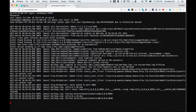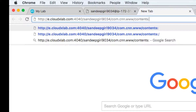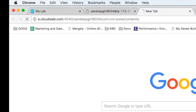Now, we want to access the first row of our table. We will simply use http:// followed by the domain name of the console — in my case, e.cloudxlab.com — colon followed by the port number on which we have started our REST server, in my case 4040, slash followed by the table name, which is sandeepgiri9034, slash com.cnn.www, which is the row key, slash the column name contents colon — that is the HTML content. We open this URL in the browser.